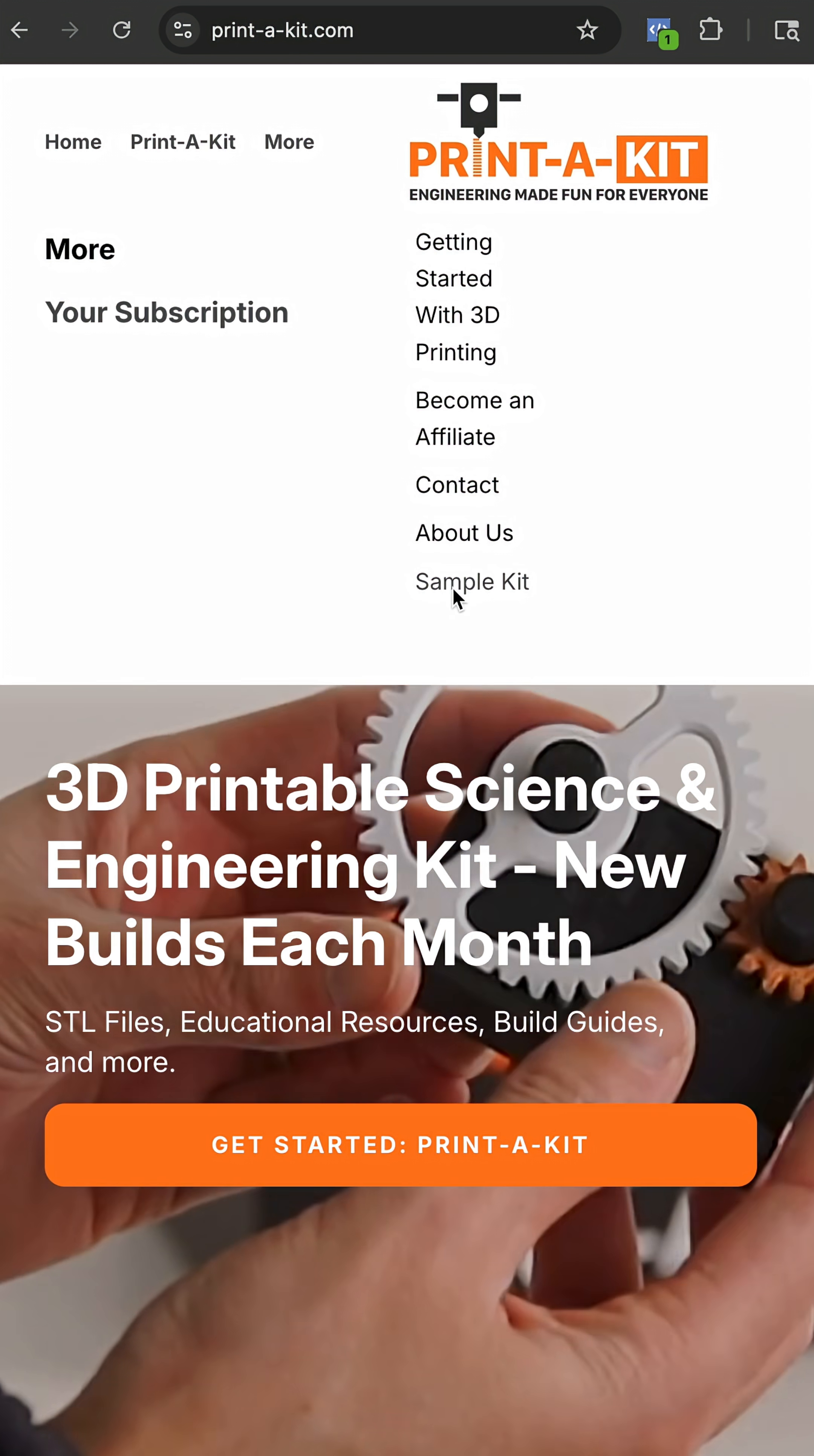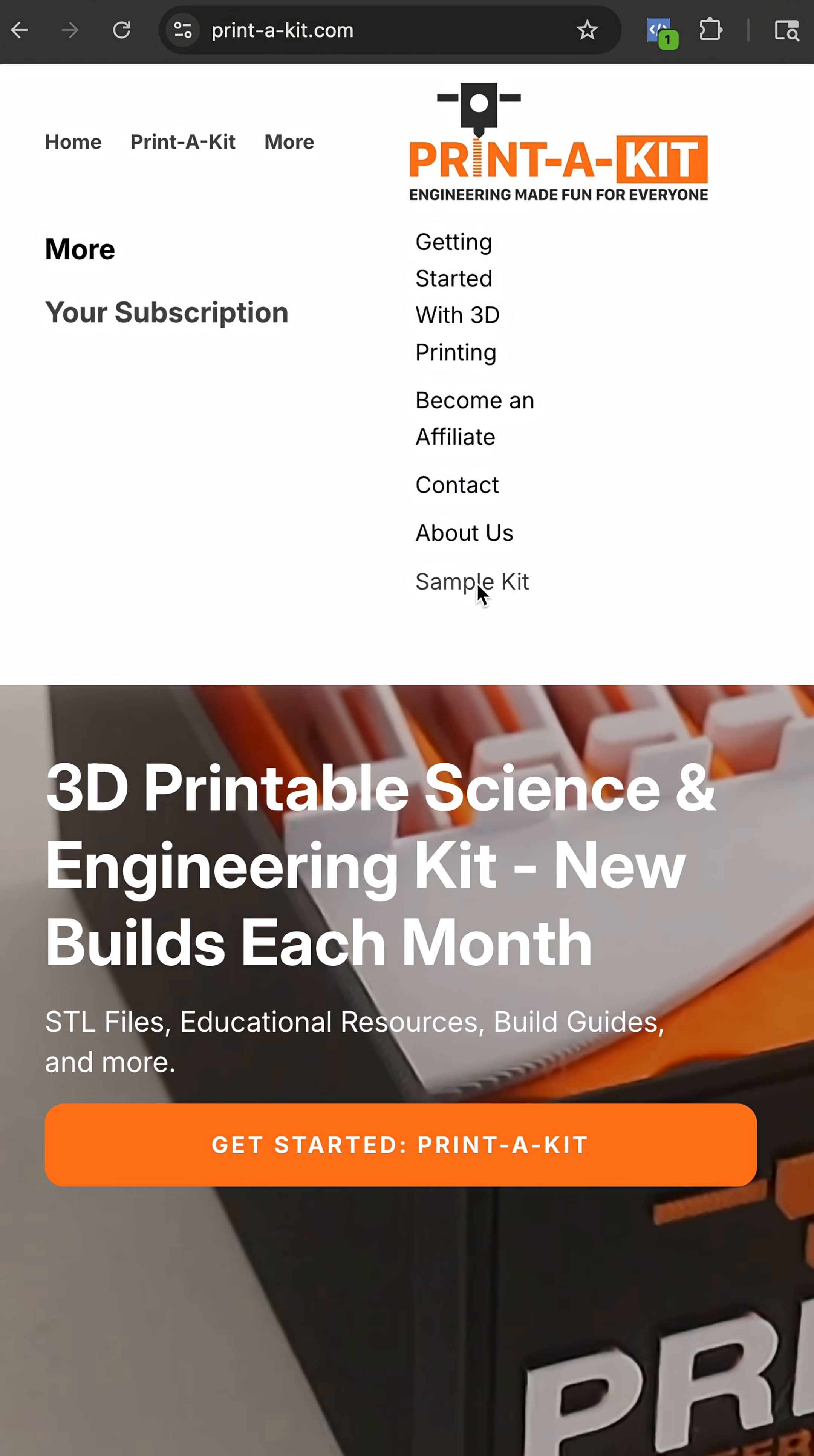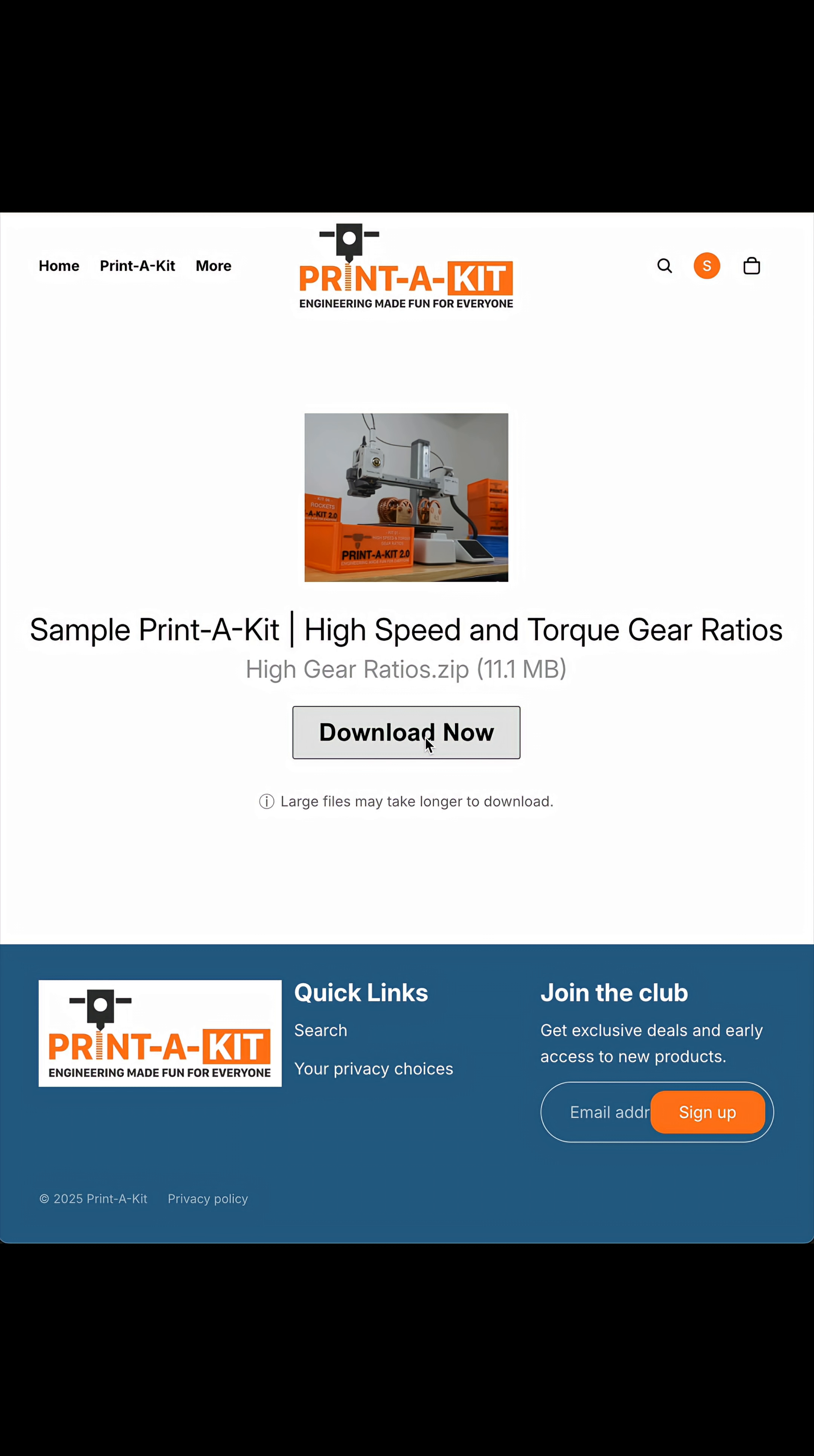let's go ahead and download the sample Print-a-Kit files. Go to printa-kit.com, go to more, and go down to sample kit. Click get instant access now and go through the checkout process and the files will be sent to your email.